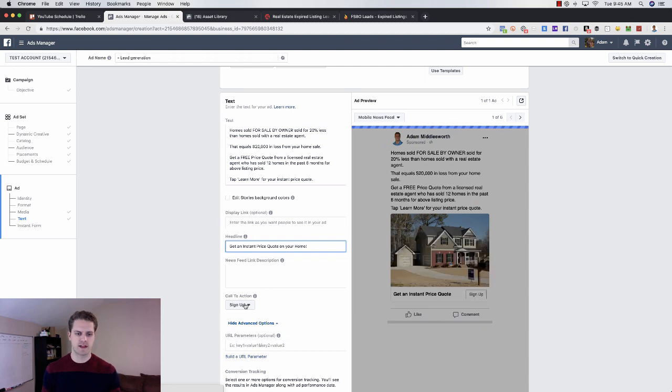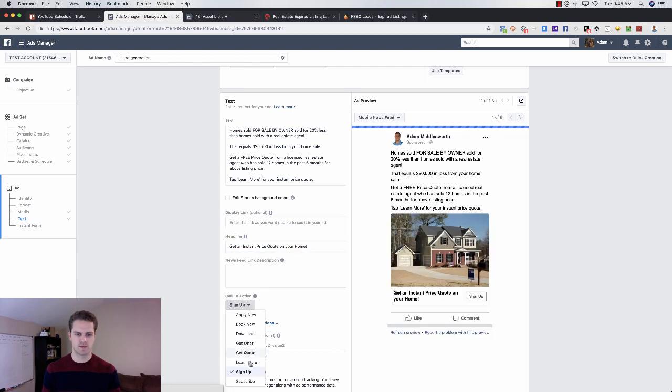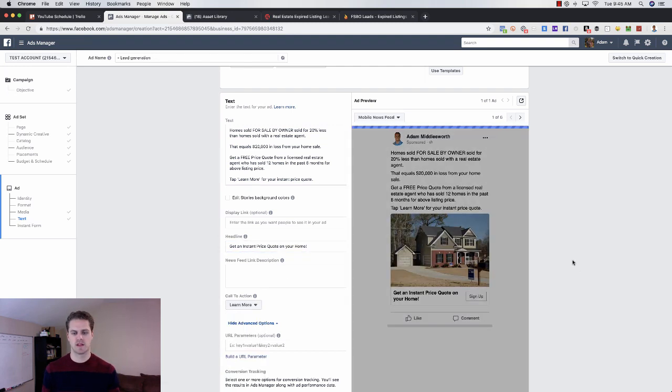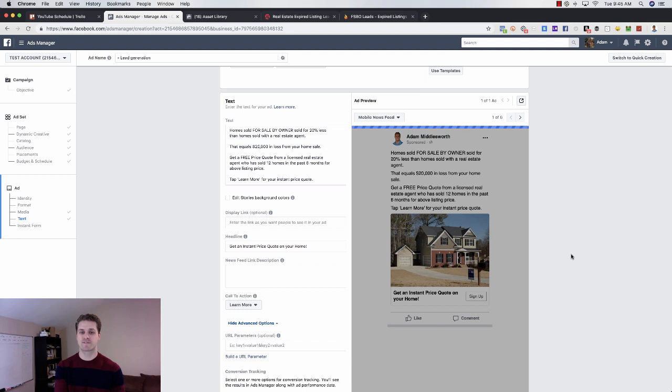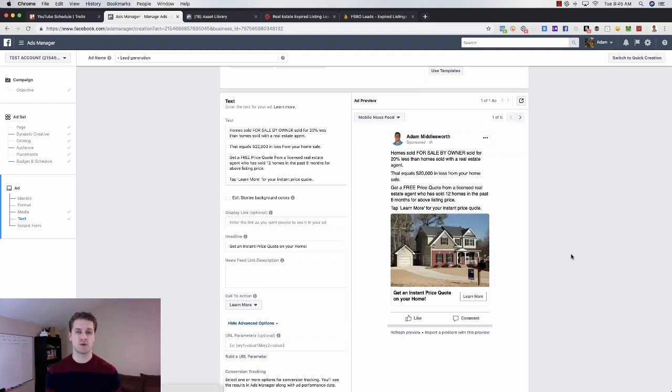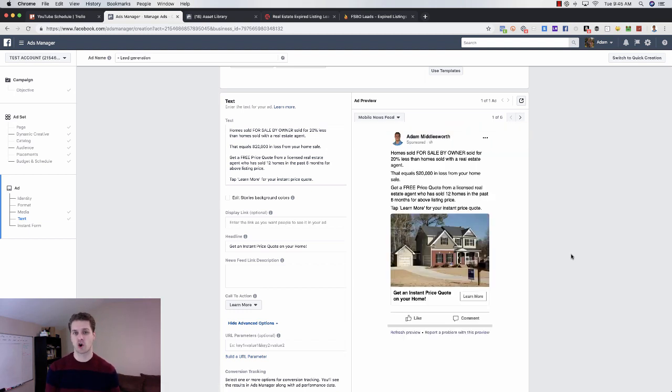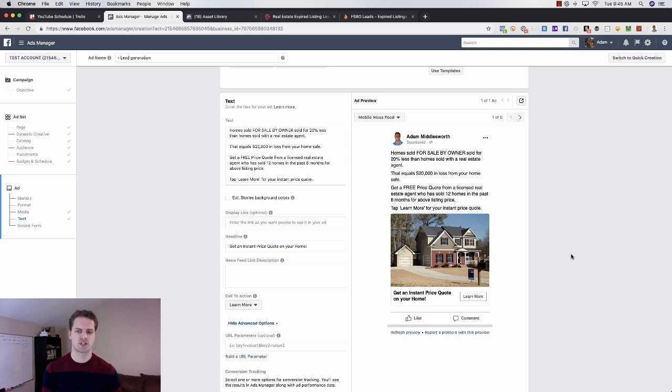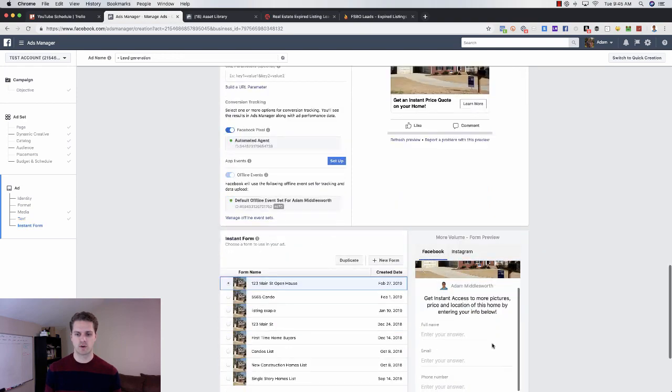They don't really care about you and your face. They care about them and their situation. So don't make it about you. Don't plaster your face on a photo. Make it about them and their situation. So it'd be something like that. Keep it super simple. So they're basically going to get a free price quote, what you would list the home at, and then go from there.